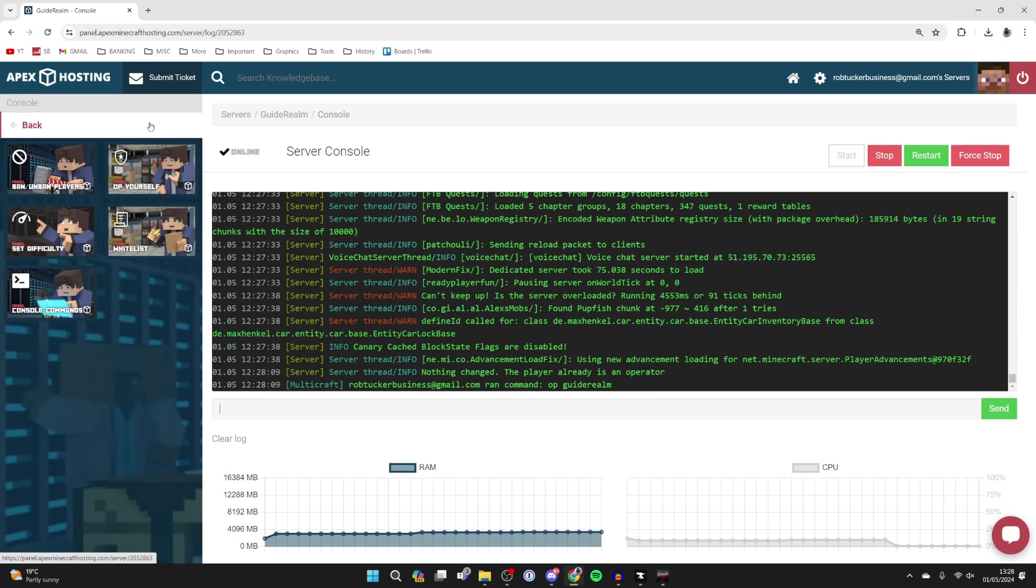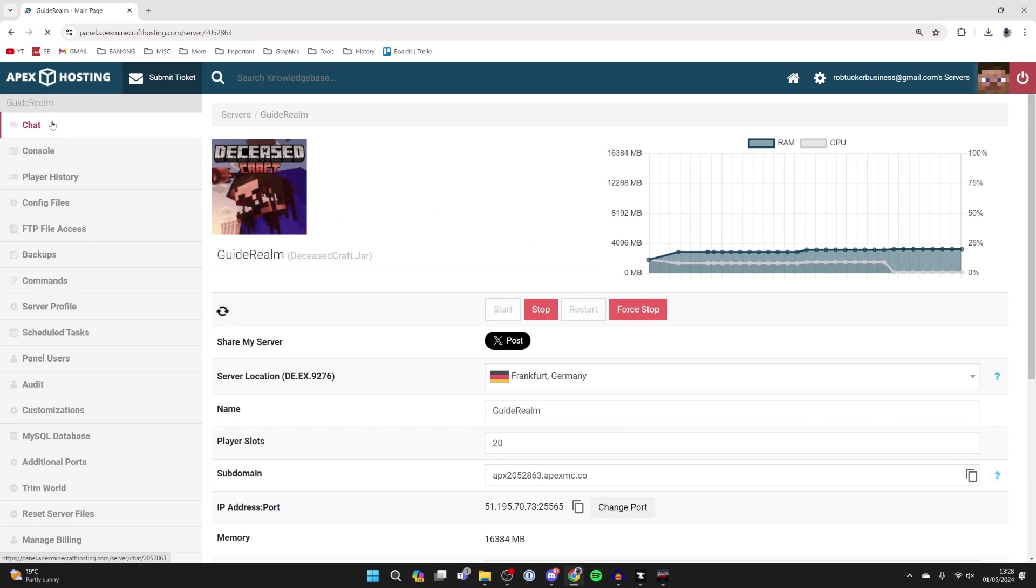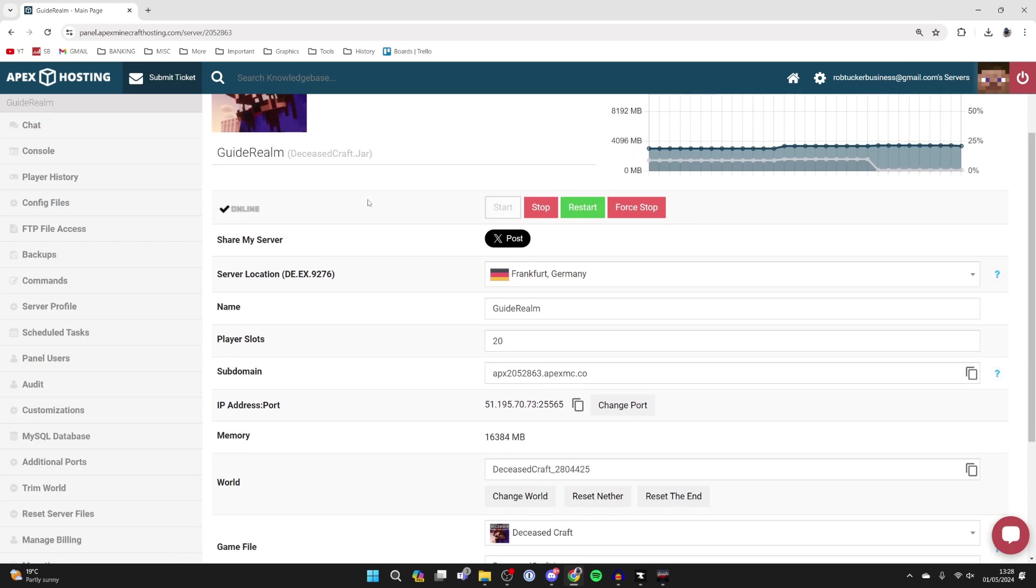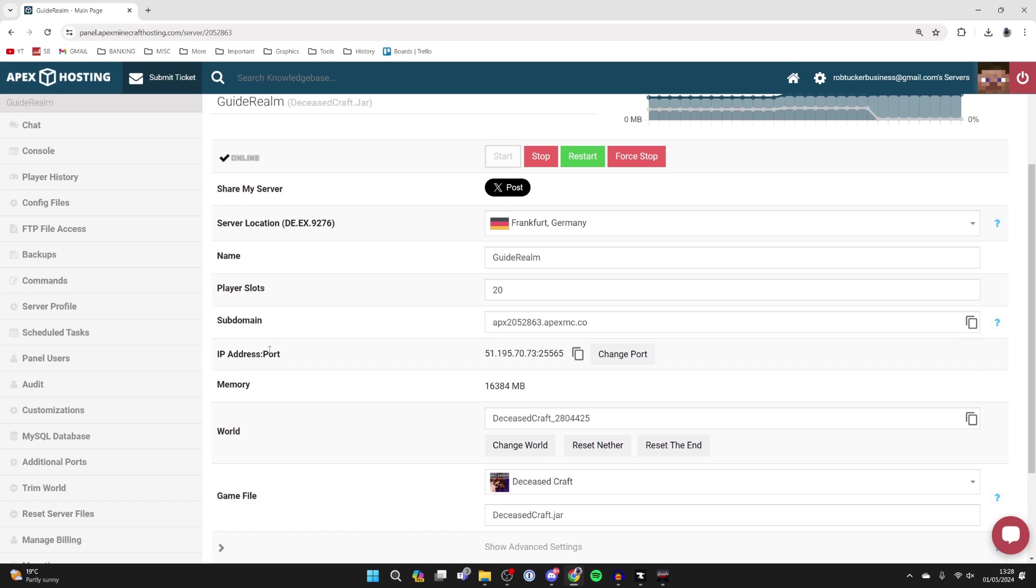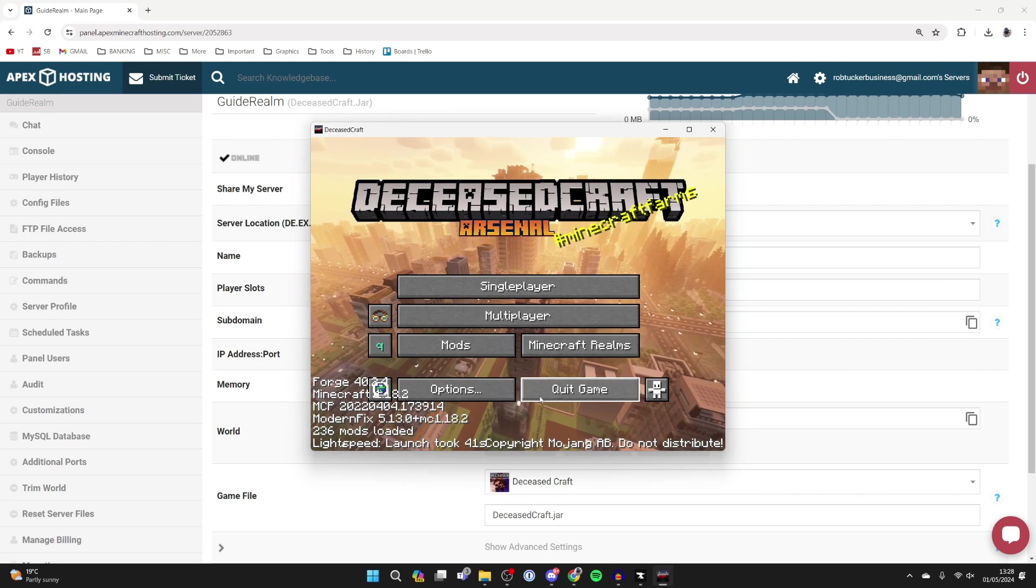Now when it comes to joining the server, I'll just press back in the top left. You need to come down to the subdomain and IP address port, so you can use either of these. I'll come over to the right of subdomain and click on the copy button.